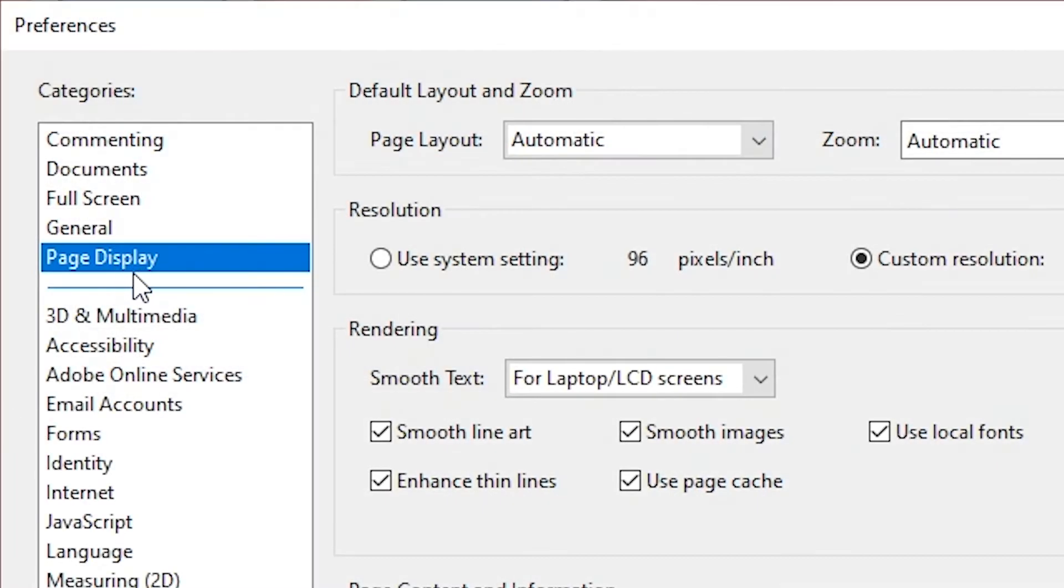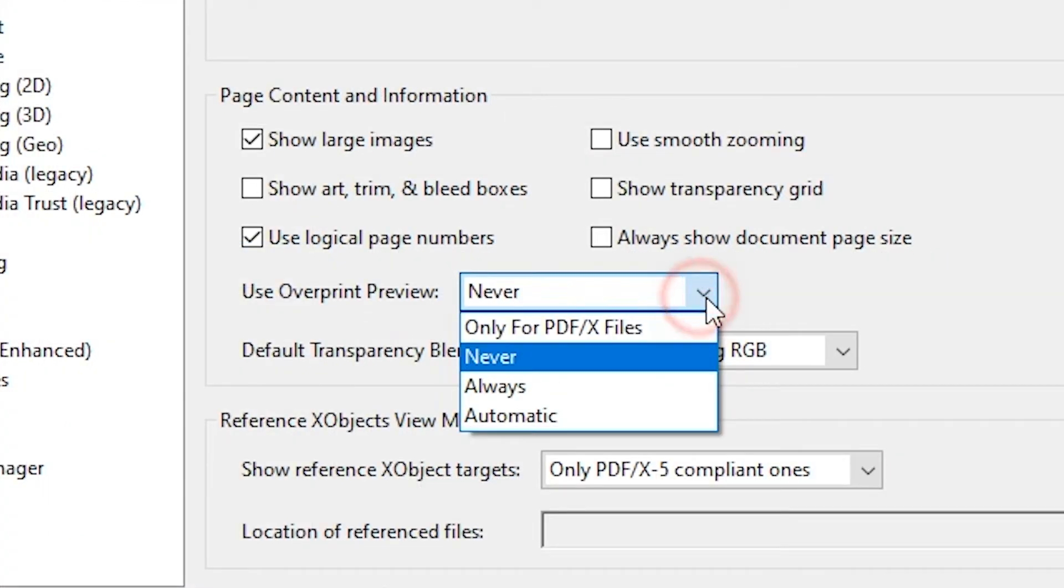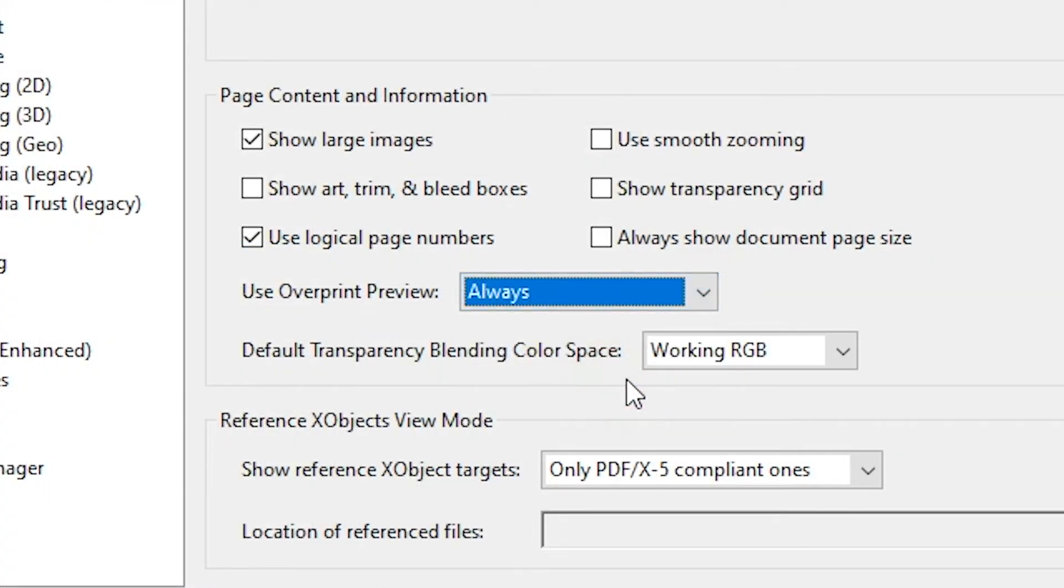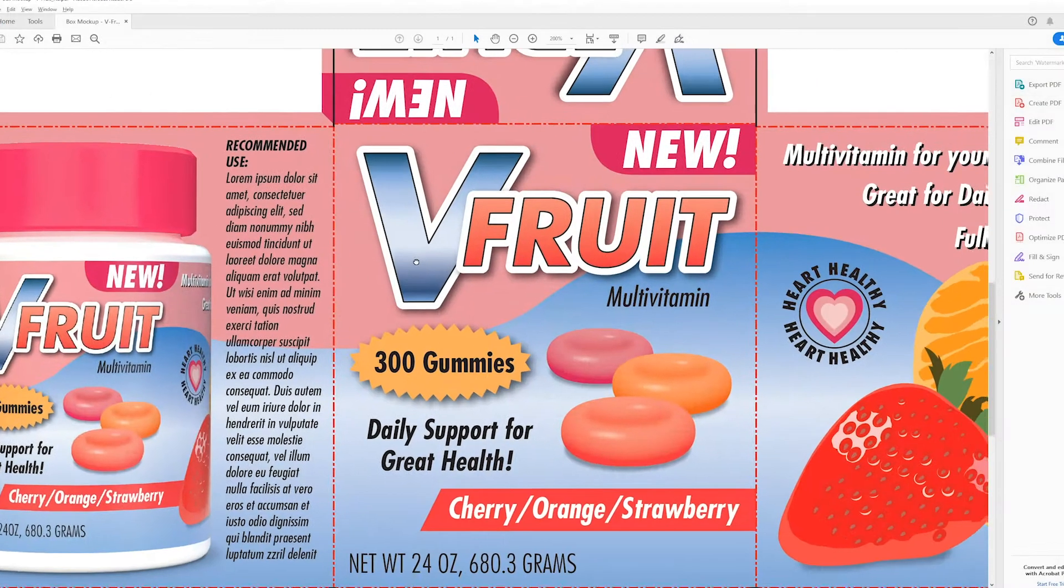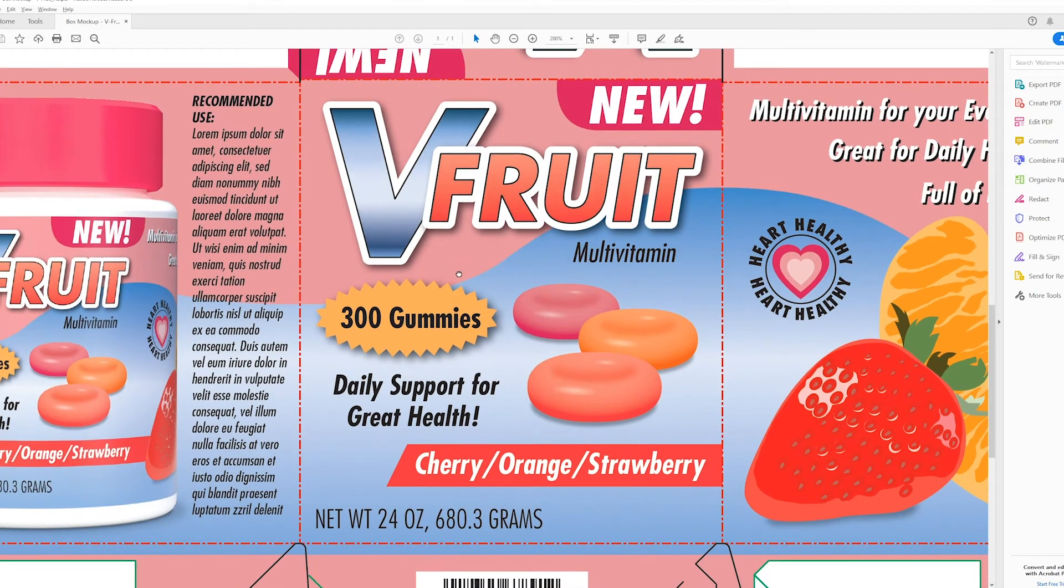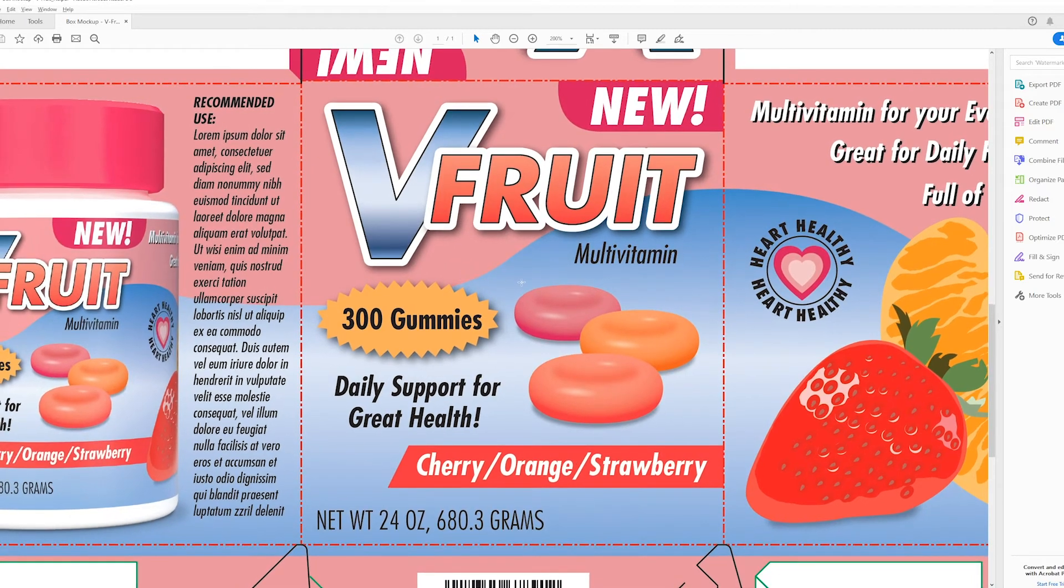Then with Page Display on the left selected, change the Use Overprint Preview option to Always. This will show you more accurately how your file will appear when it's printed.